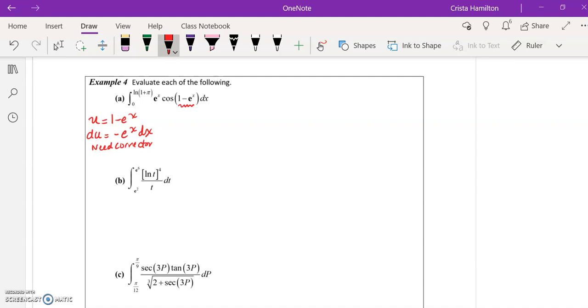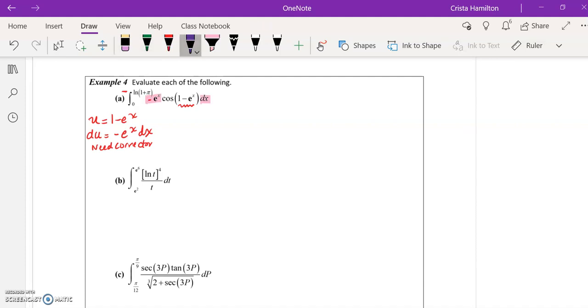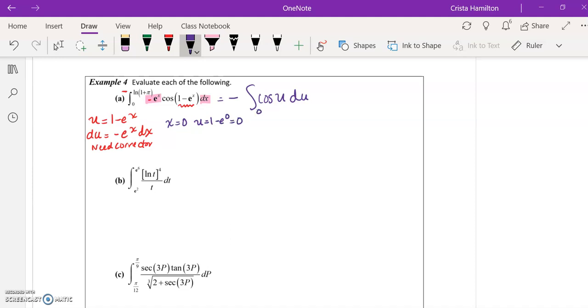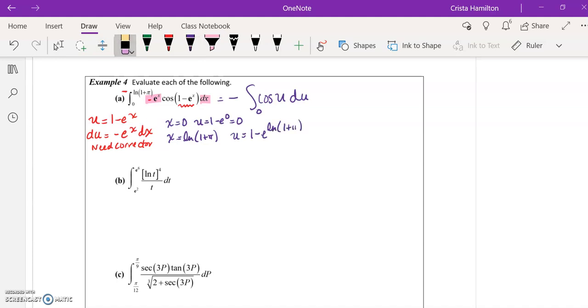The corrector I need is just a negative. So I would add a negative here with that e to the x so this portion becomes the du. This equals negative integral, my du. Make my u substitution with the cosine, so it becomes cosine of u. And change my bounds. When x is 0, then u equals 0. When x is natural log of 1 plus pi, remember that the e and the log cancel each other out. So this ends up being 1 minus 1 plus pi, which equals negative pi.